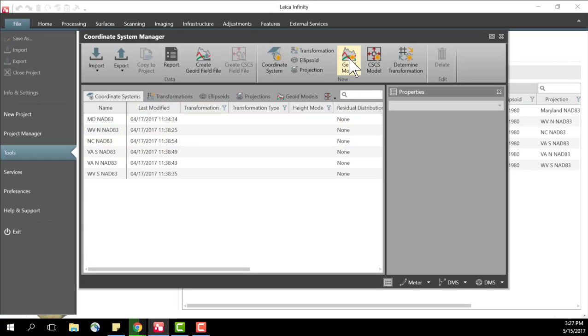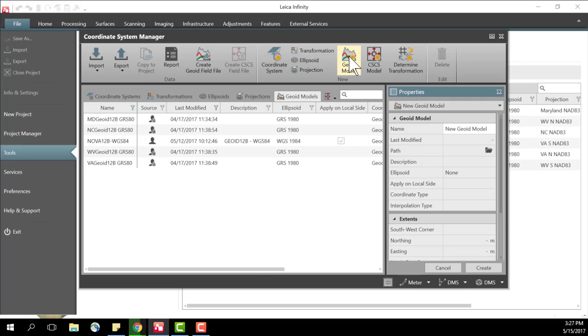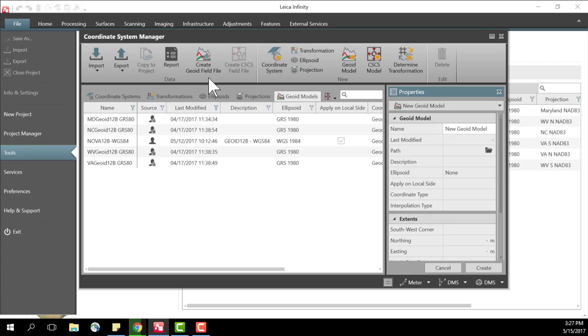I can look at the geoid models that I have by pressing the geoid here or in this case again we're creating a field file for a specific area. So I will click on create geoid field file.